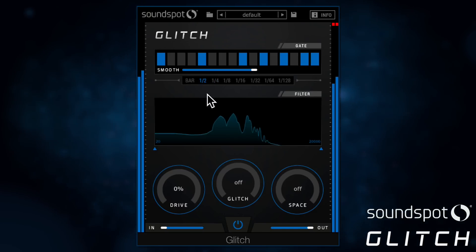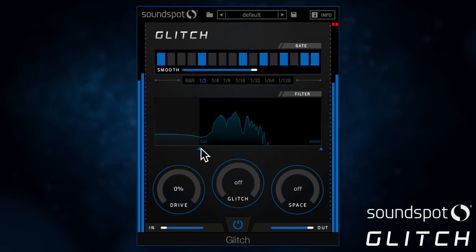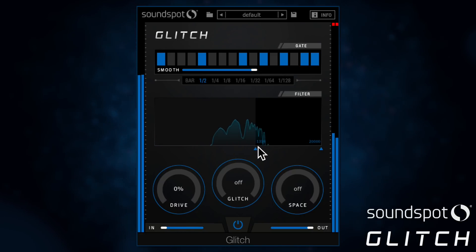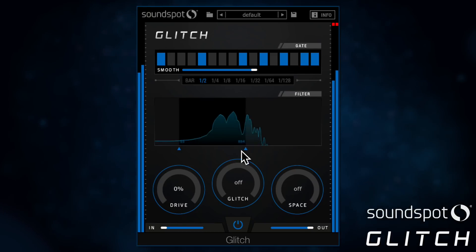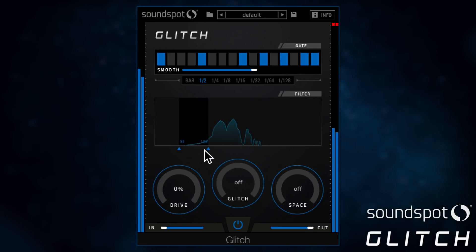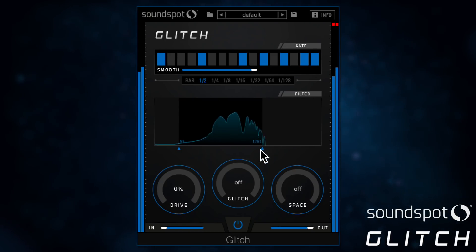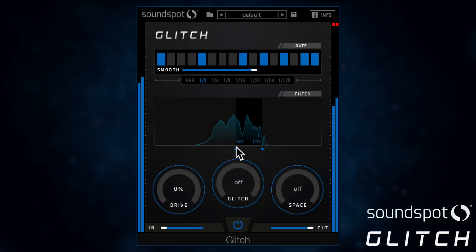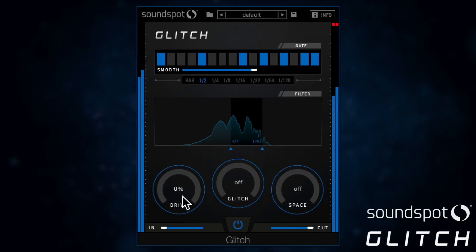Next up, the signal is filtered with low and high cut frequency sliders. Then you can add drive with this dial.